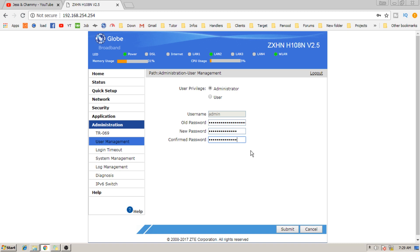After that make sure to click Submit to save the changes made. Now you can try to log out and then log back in using your new admin password.